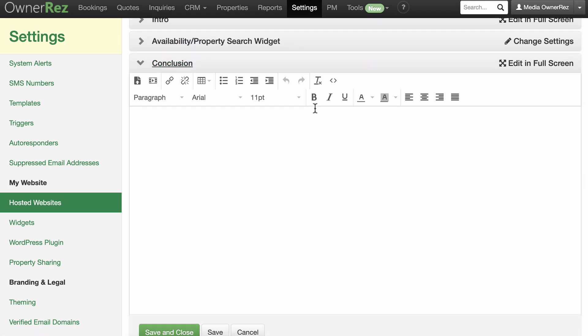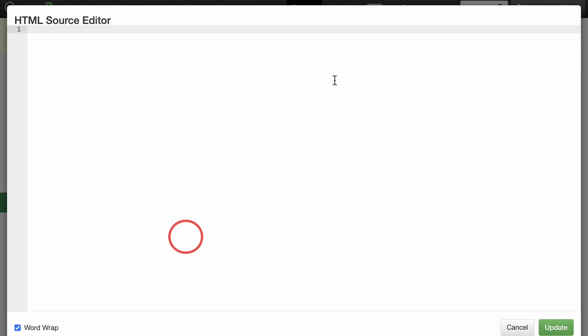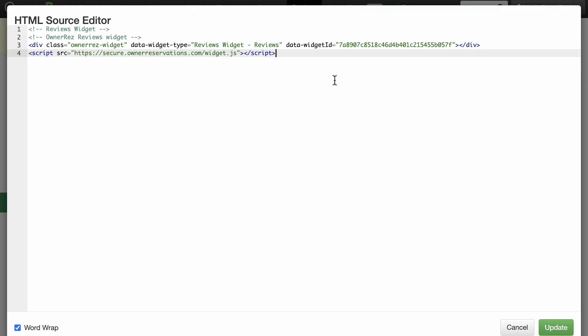Click on the Edit HTML Source button to open the HTML source editor. Paste the Reviews embed code here, click Update, then Save and Close.